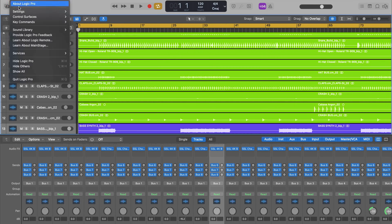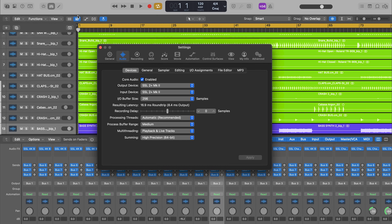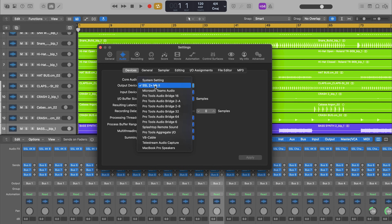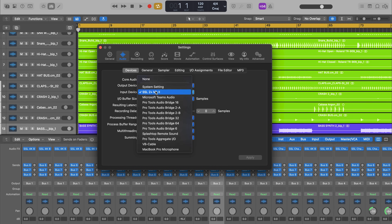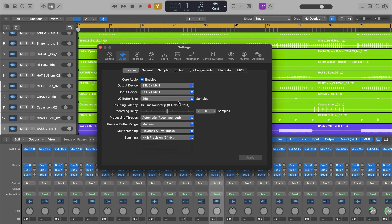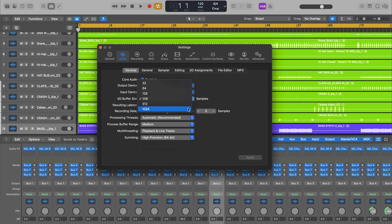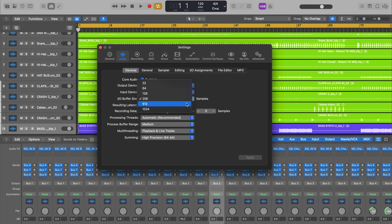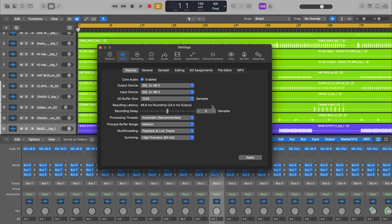In Logic, head to the Settings tab, then select the Audio page. Under Devices, select the SSL 2 Plus Mark II as your input and output devices. You can also specify the session's buffer size here — remembering that higher sample rates and lower buffers reduce latency at the cost of CPU usage and increased file size, so adjust these settings to maximise performance depending on your intended use.